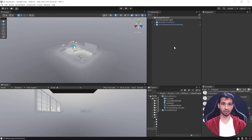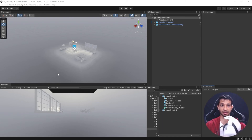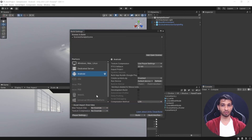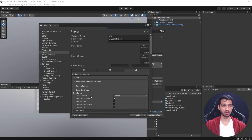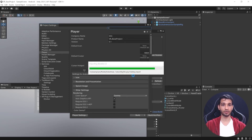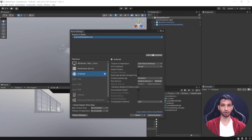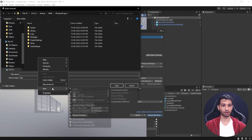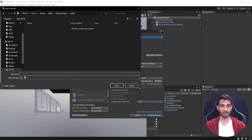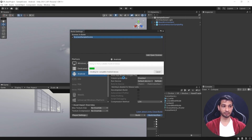Now let's build and test on the headset. Make sure you have a developer account and developer mode enabled on your device — I'll leave a link in the description. Connect via link cable, go to File > Build Settings, then Player Settings and change the color space from Gamma to Linear. This is required because the OpenXR backend only works with linear rendering. Add your scene, click Build and Run, create a builds folder, name the APK, and click Save. The build took about 5 minutes.